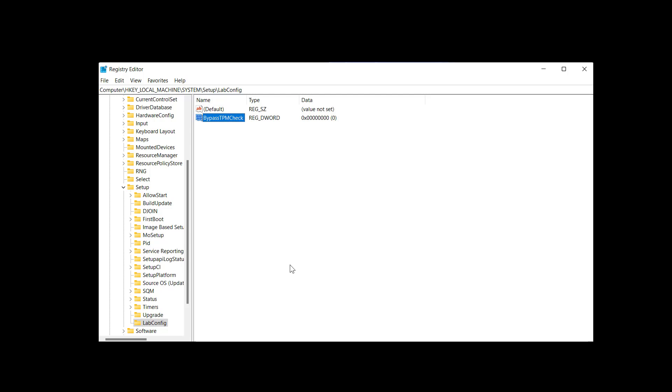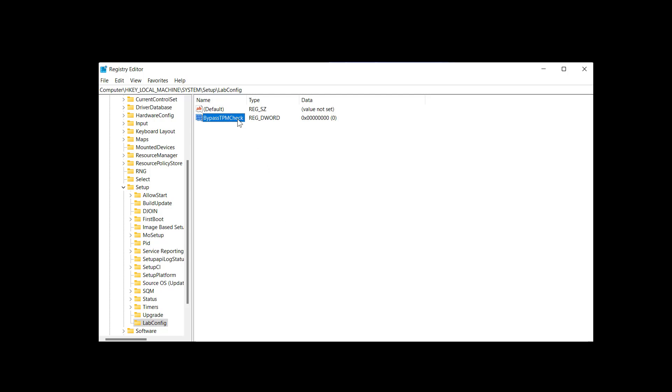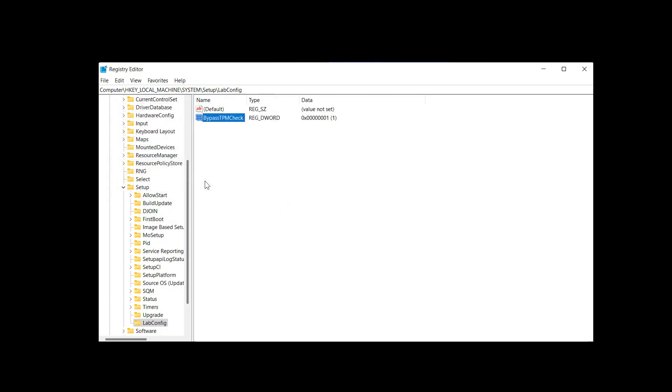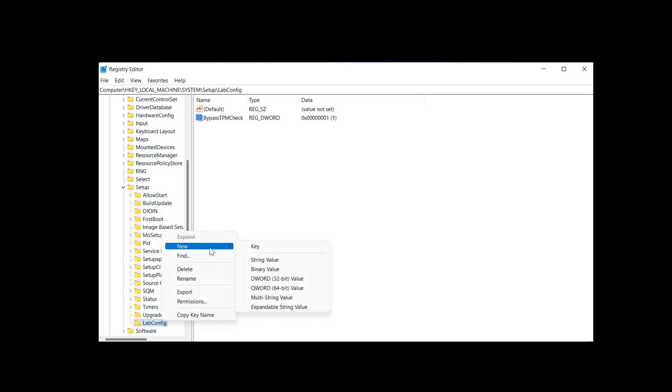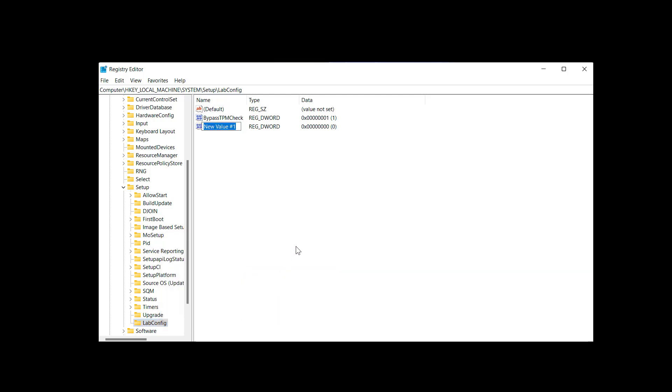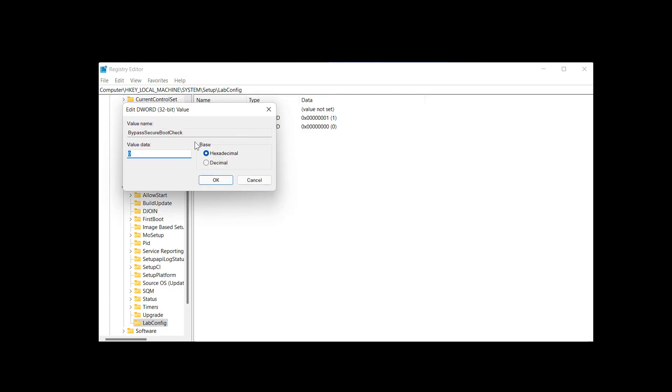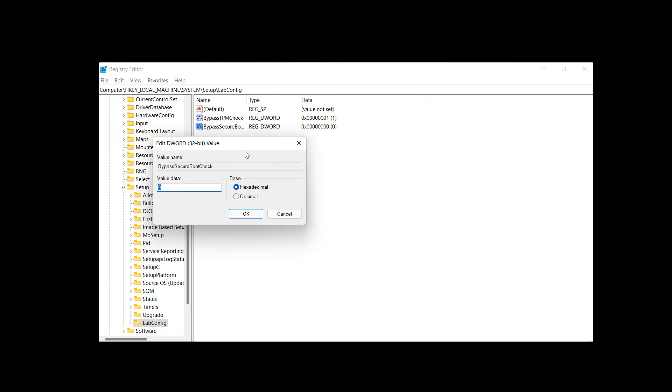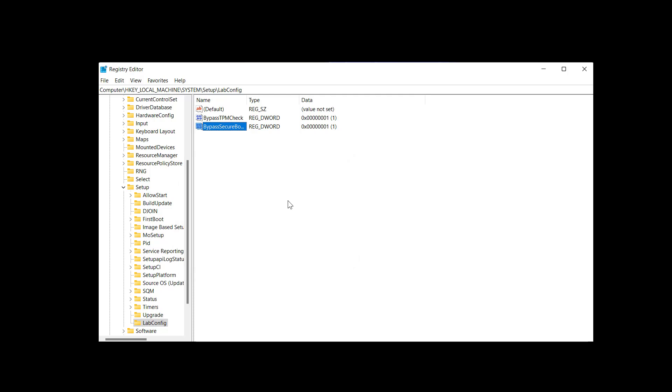And then we are going to right-click lab config. We're going to do a new key. It's going to be another 32-bit DWORD, and we are going to say this is bypass secure boot check. So notice we are bypassing both the TPM check and the secure boot check, and we are going to make sure we get this thing installed. We set that value to 1, and now we are ready to go ahead and proceed by clicking the Install Now button that we've made the registry modifications.